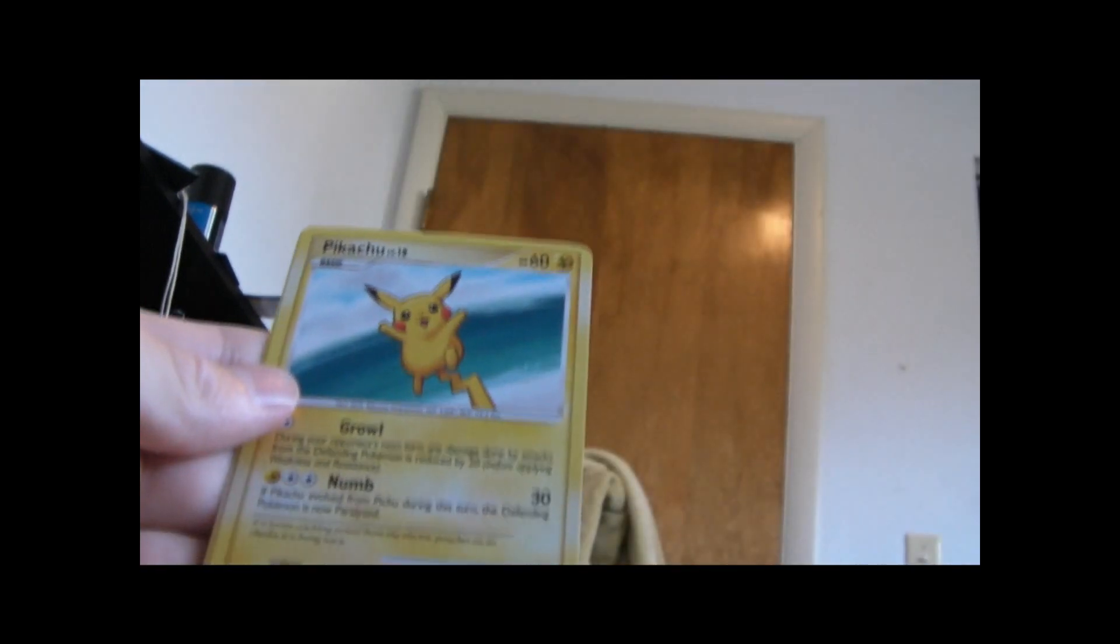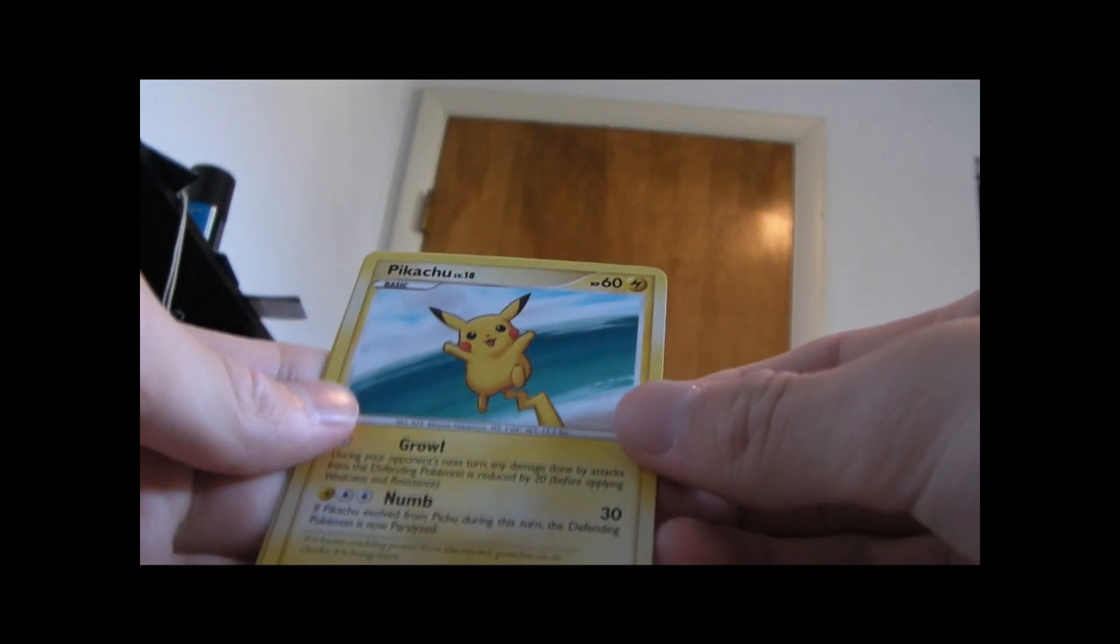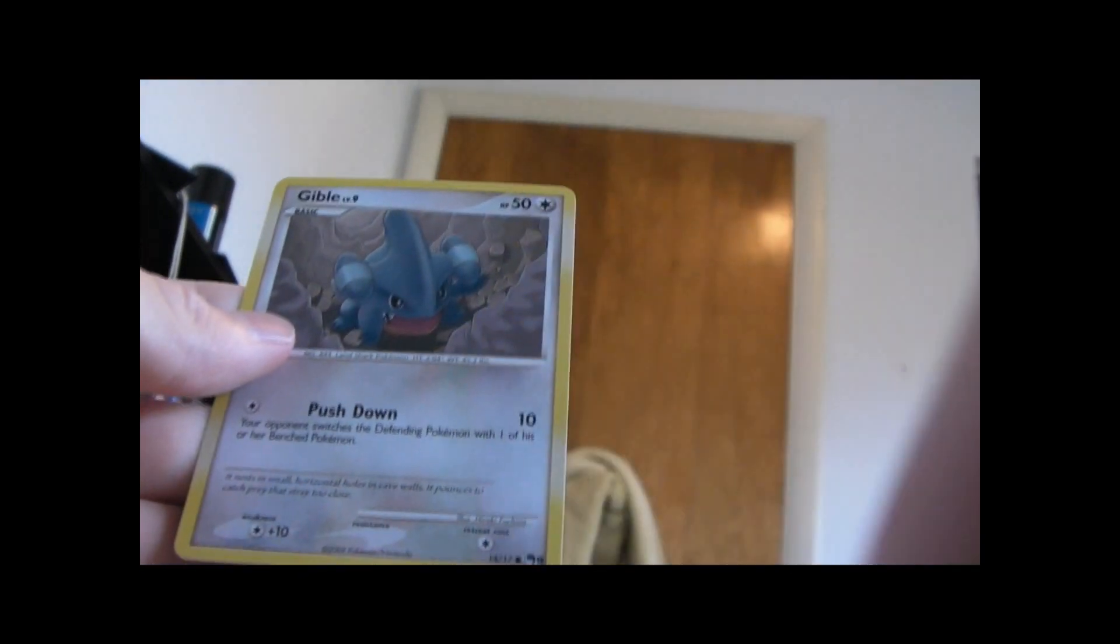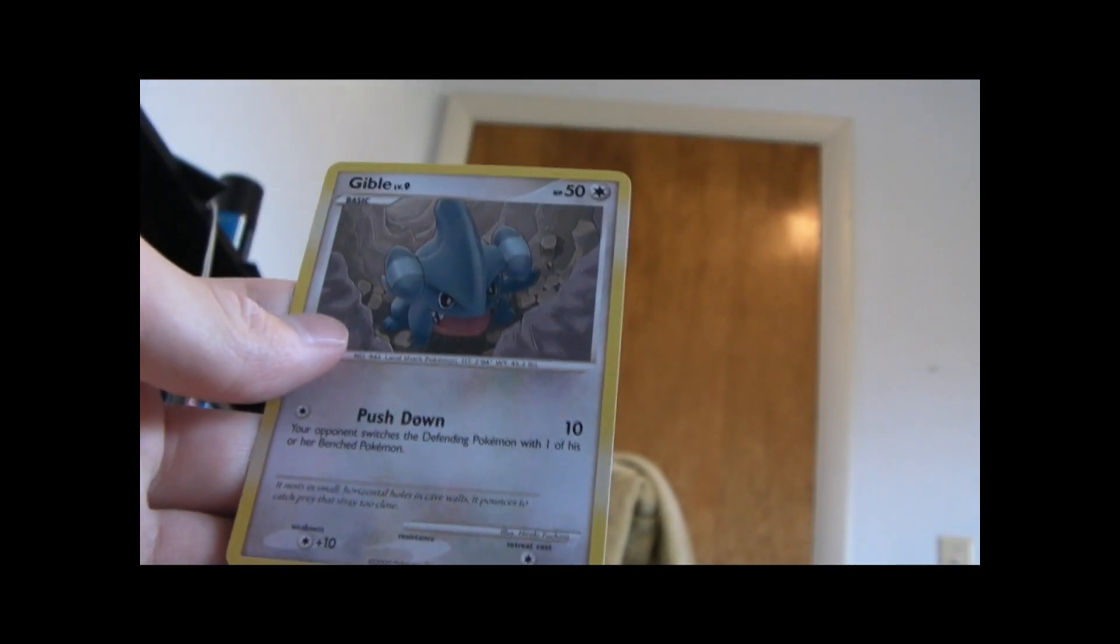Alright, here we go. That opened pretty well. Lightning, Pikachu, and Gible.